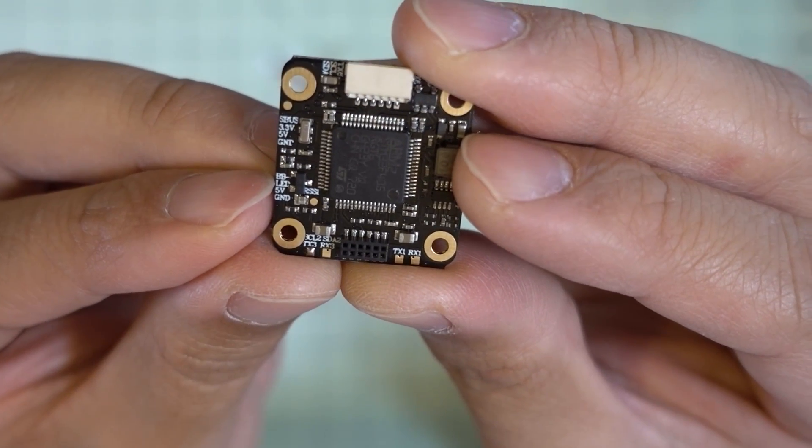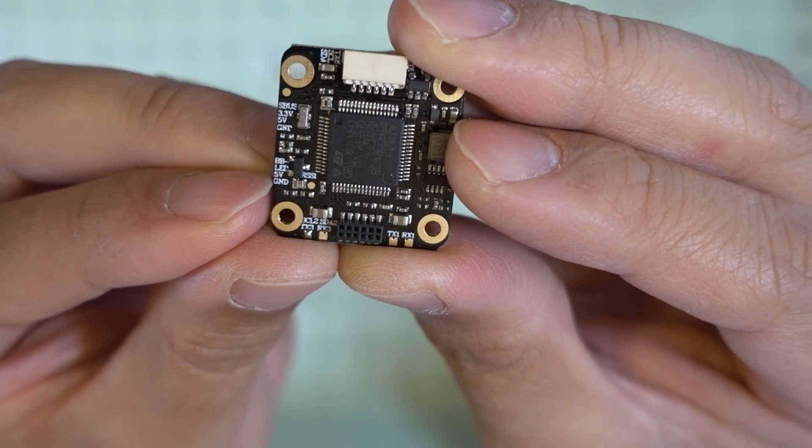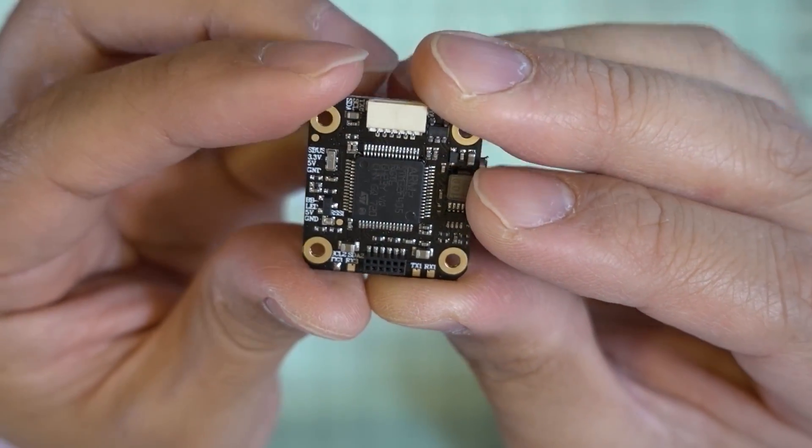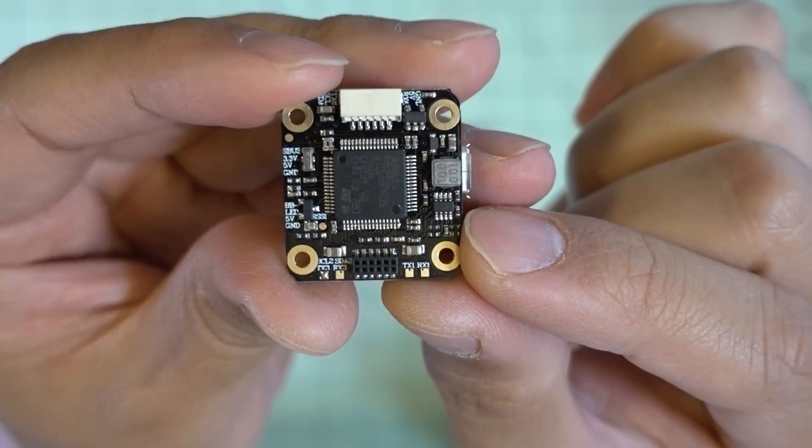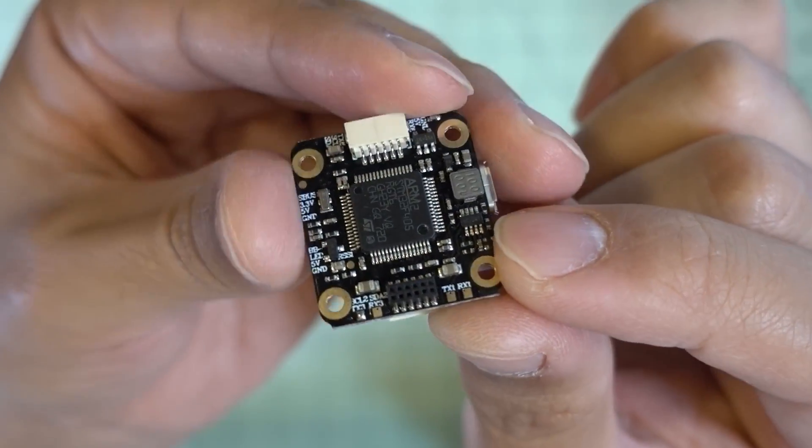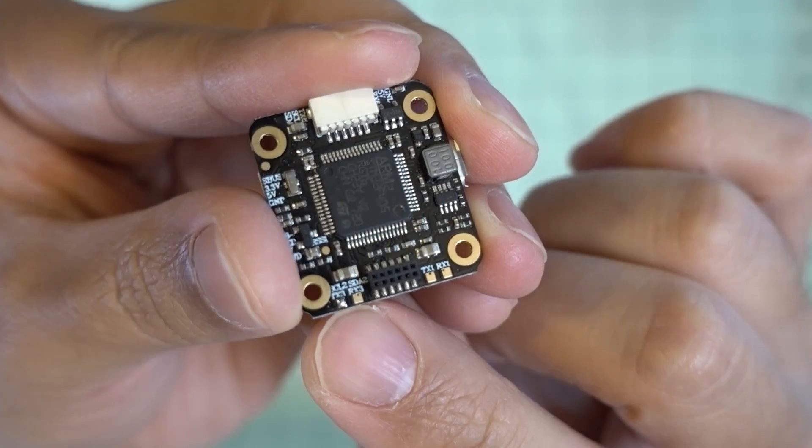And then over here you've got your buzzer, LED, 5 volts for that. And then you have additional solder pads over here.